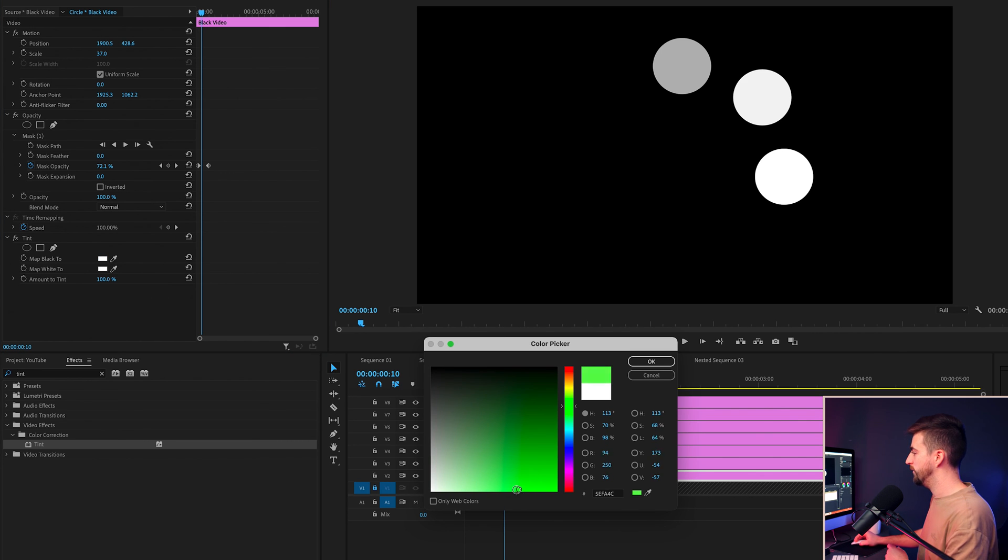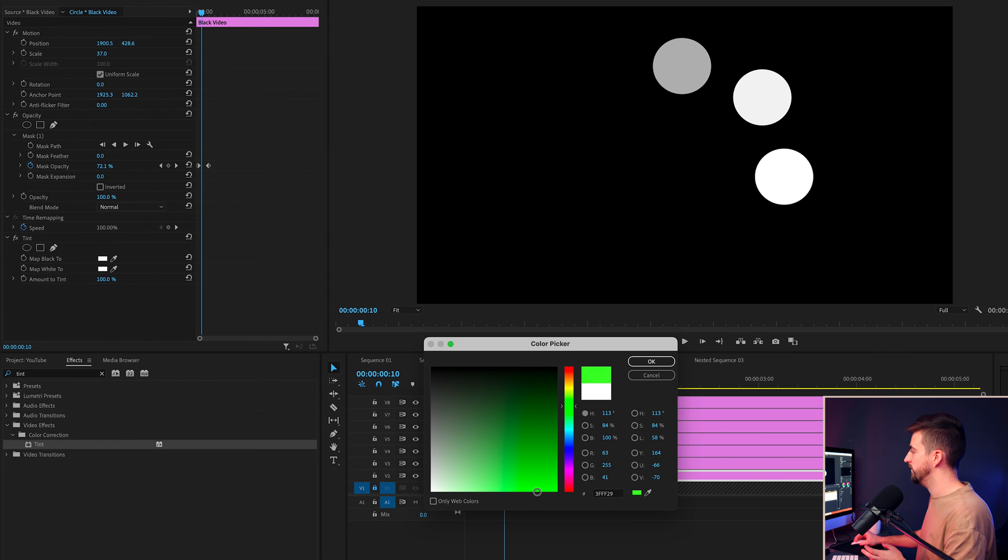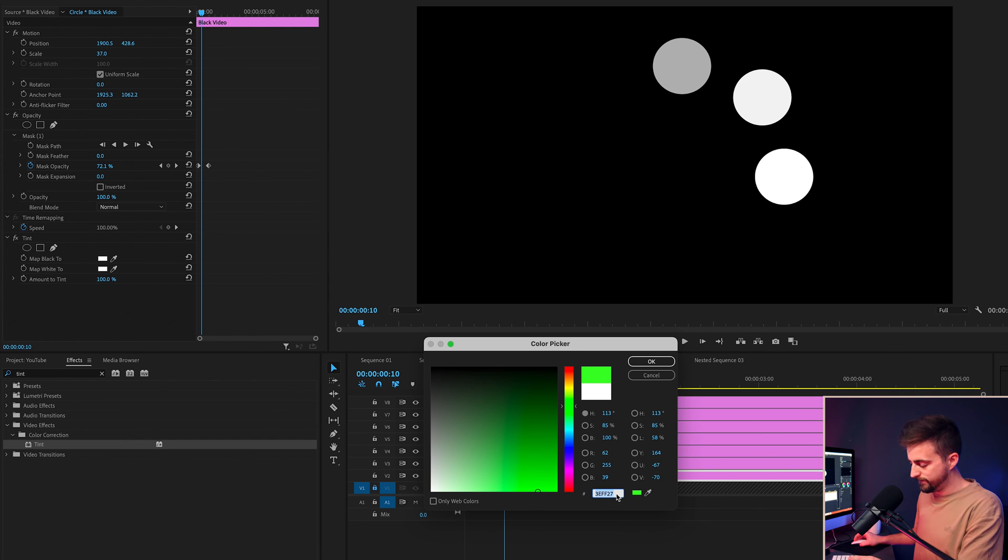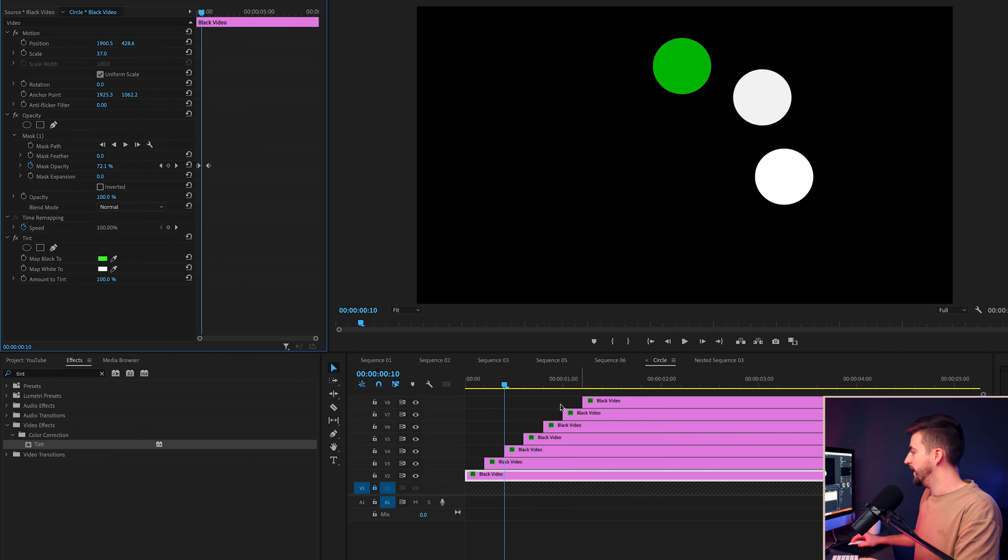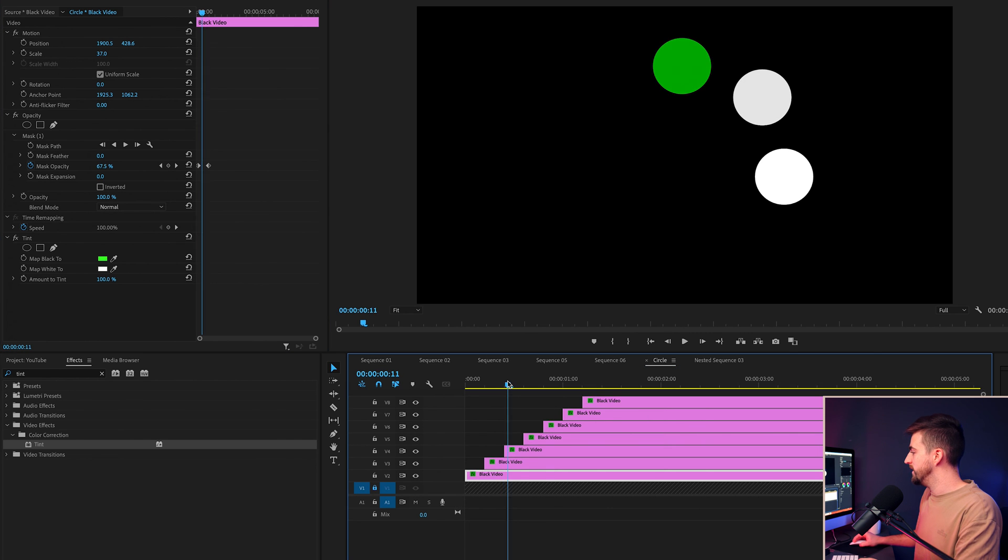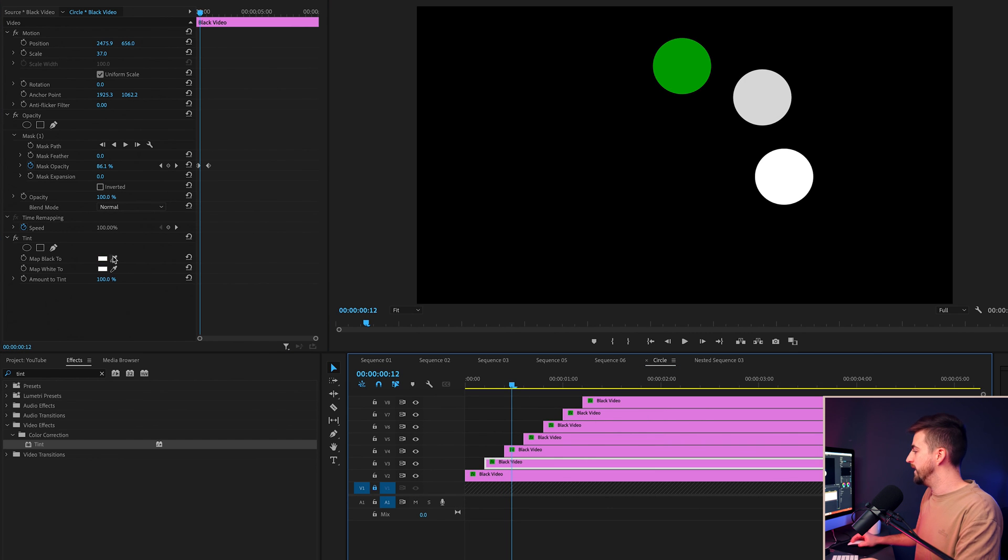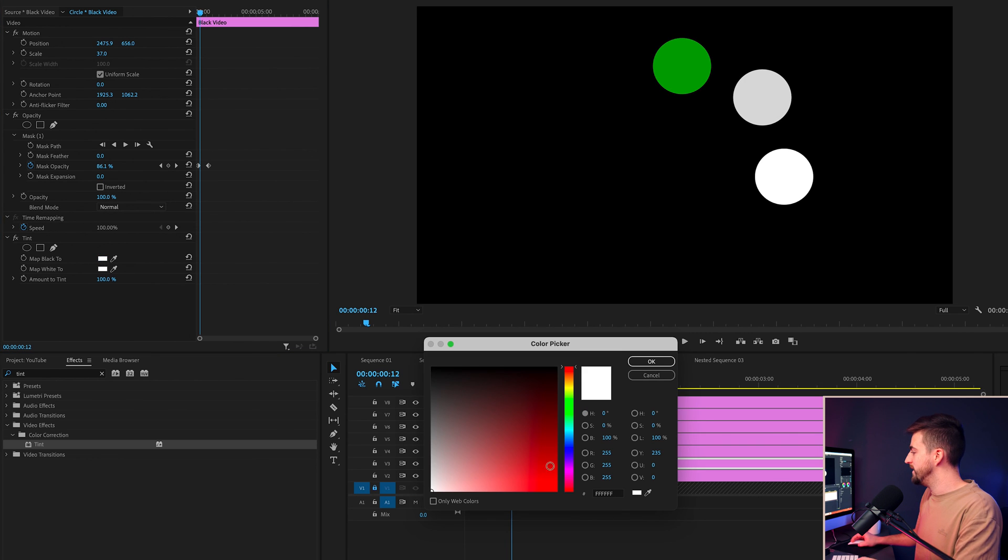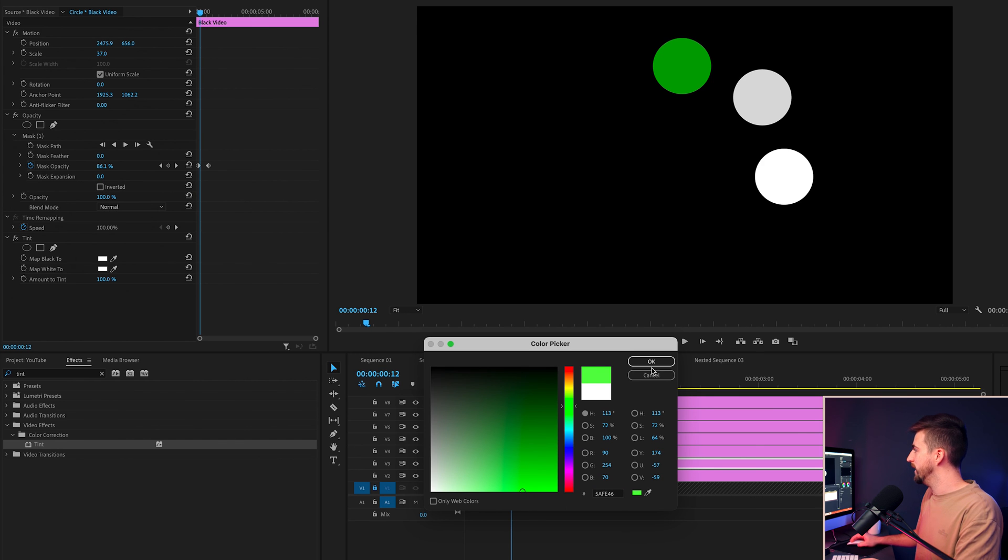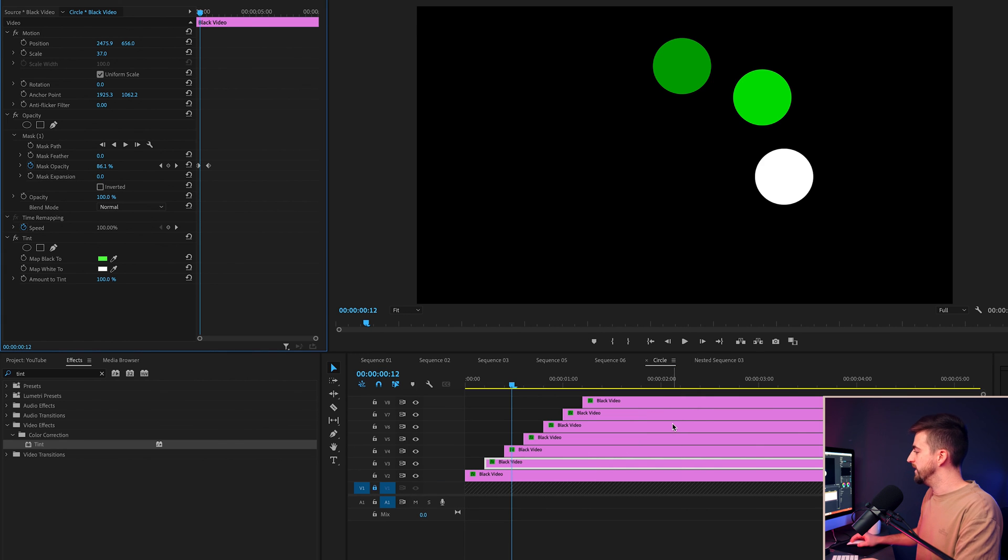So I'm going to go for a saturated green. Then I'm just going to copy that color code. Press OK. Now I'm going to move to the second circle or matte black to paste in that color code, but I'm going to move it a little bit more towards the white. So it's less saturated now.